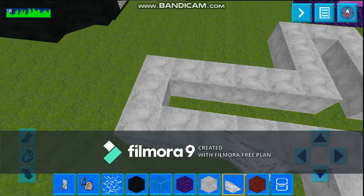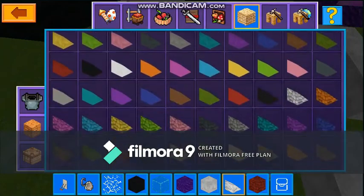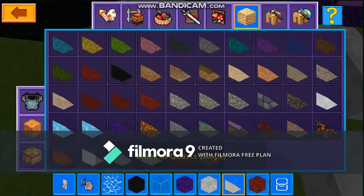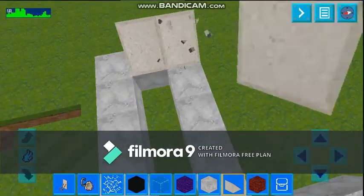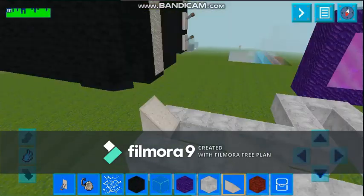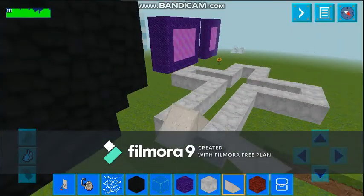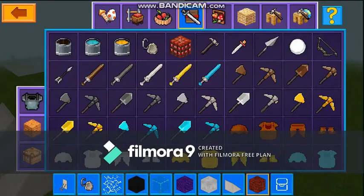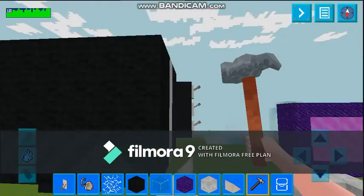It looks different from this block. We find another slope — this block is good for it. Let's place it this way, one more, and one more. Okay, it is ready. Now we use the hammer to see if it's working or not. Wow, it's working!